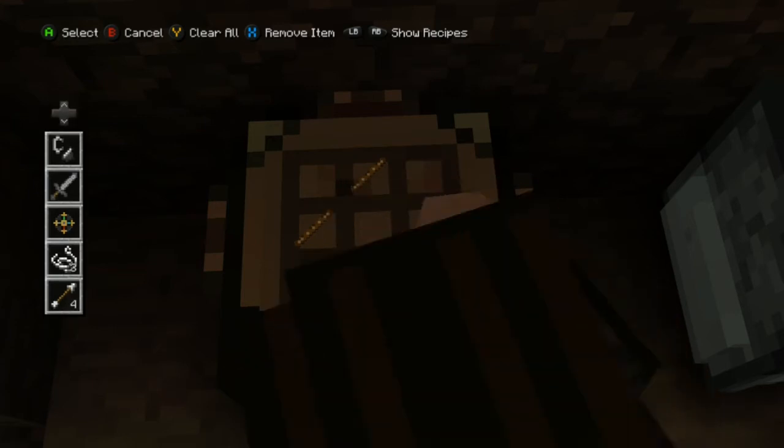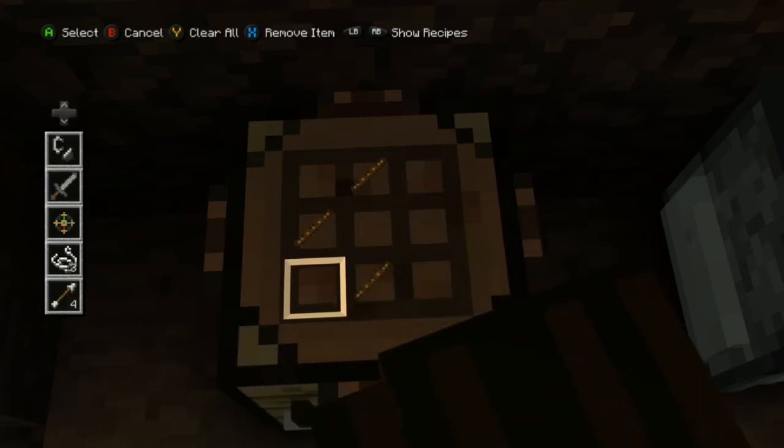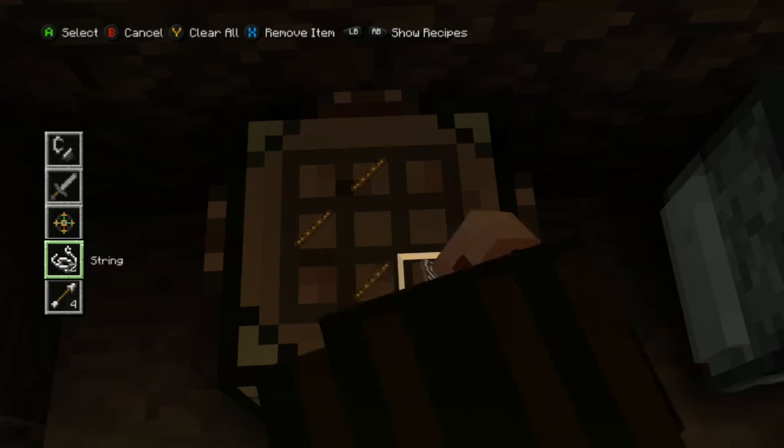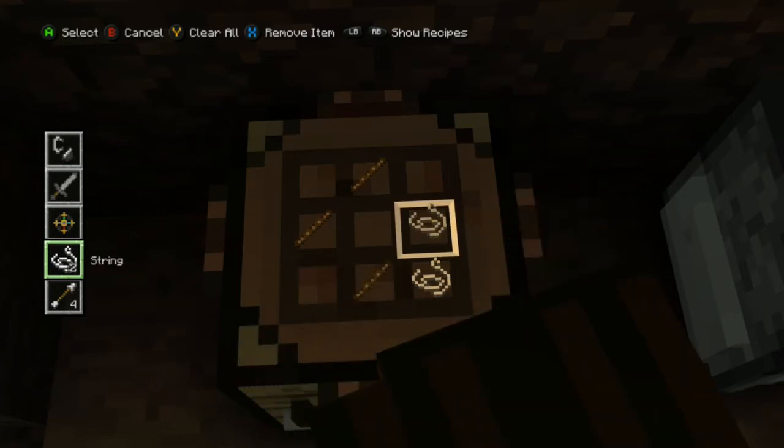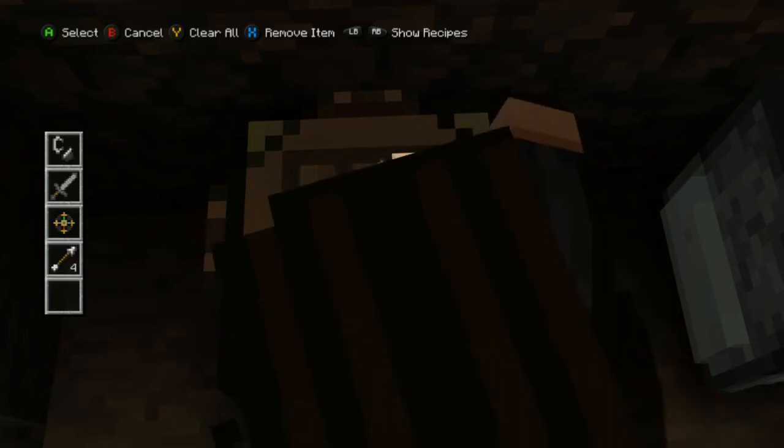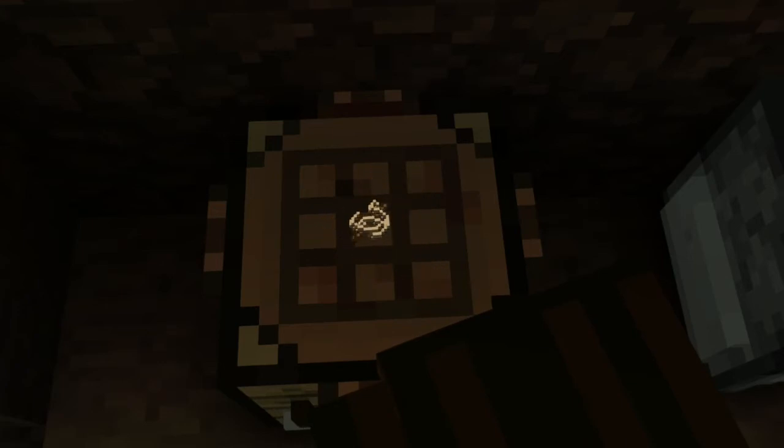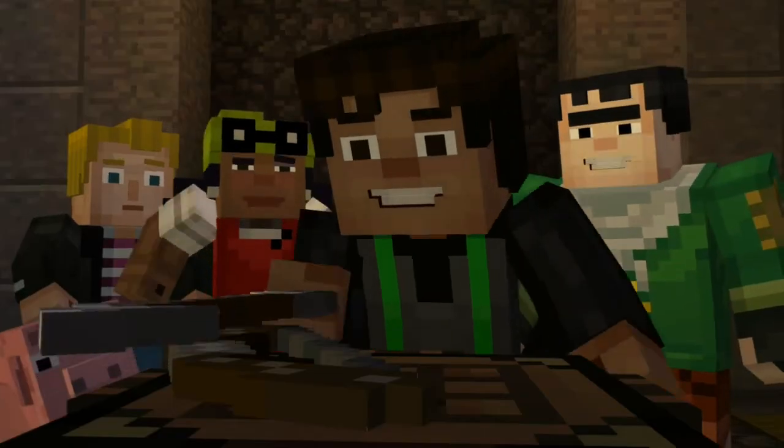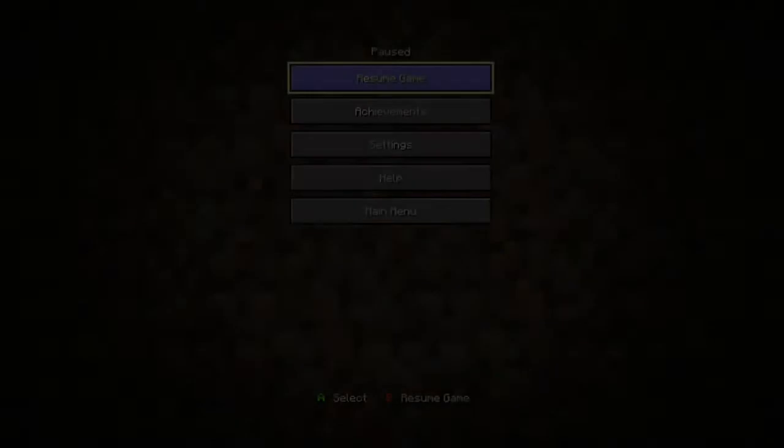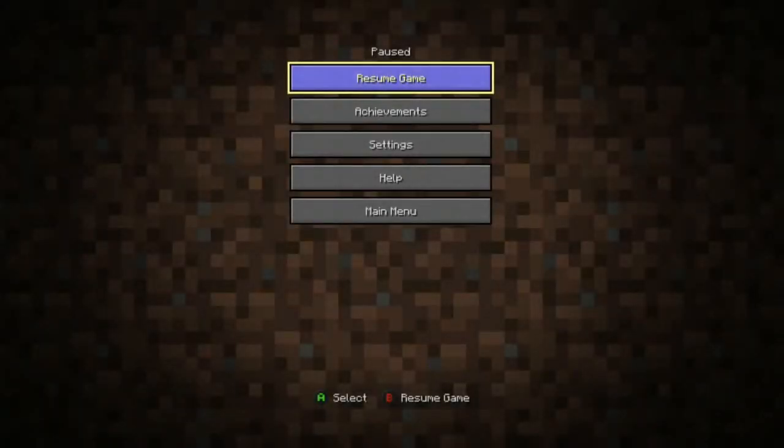I'm pretty sure this is how you craft a bow. I'm just looking for a second. And, Minecraft, yeah, that's how you craft a bow.